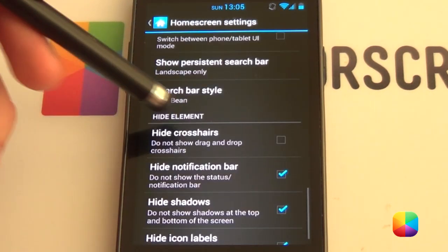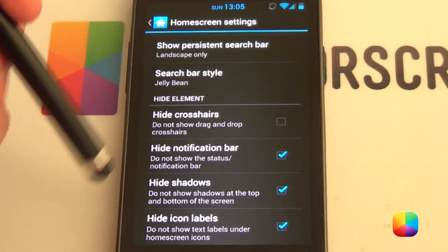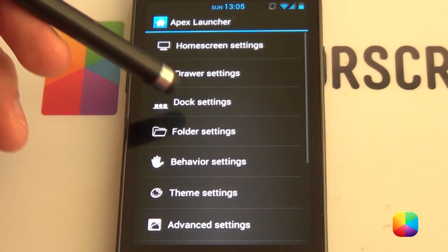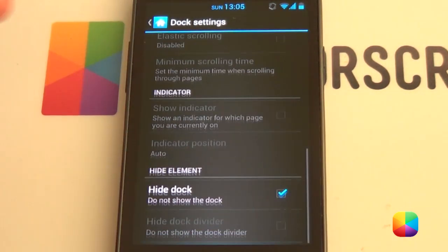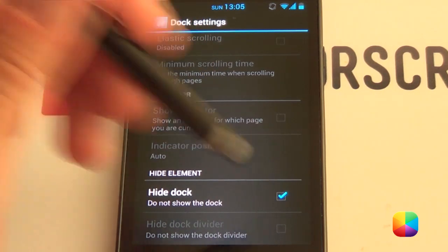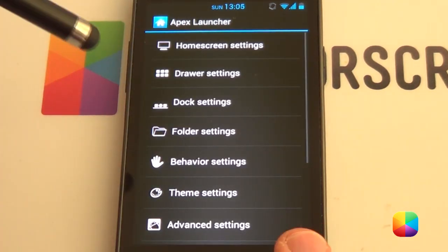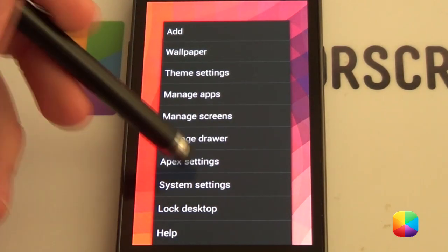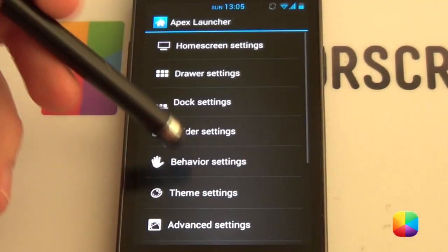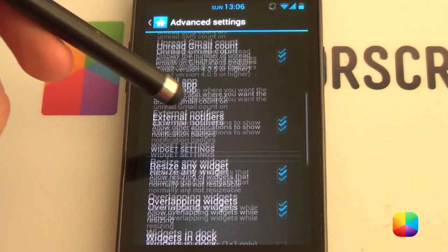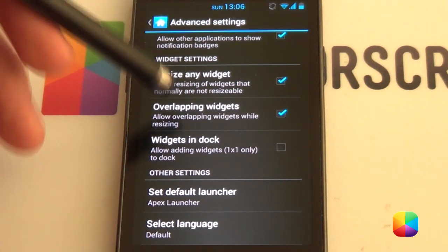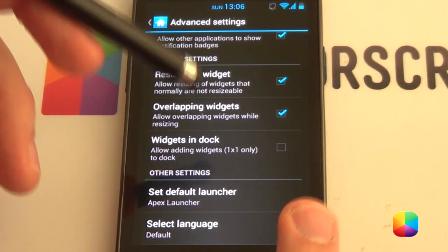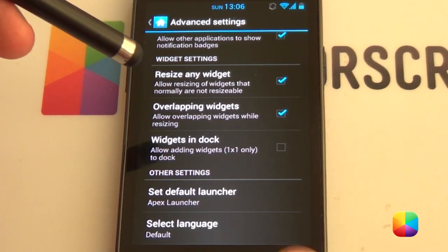And Hide Element — we want to hide notification bar, hide shadows, hide icon labels. We'll just go back, go into our Dock Settings. We will scroll down to Hide Dock — we want that enabled. So if we go all the way back, it'll be blank like that. Finally, we'll go back to our Apex Settings, Advanced Settings. You want to have overlapping widgets and resize any widgets — you definitely want to have those two, otherwise it's going to get crazy.